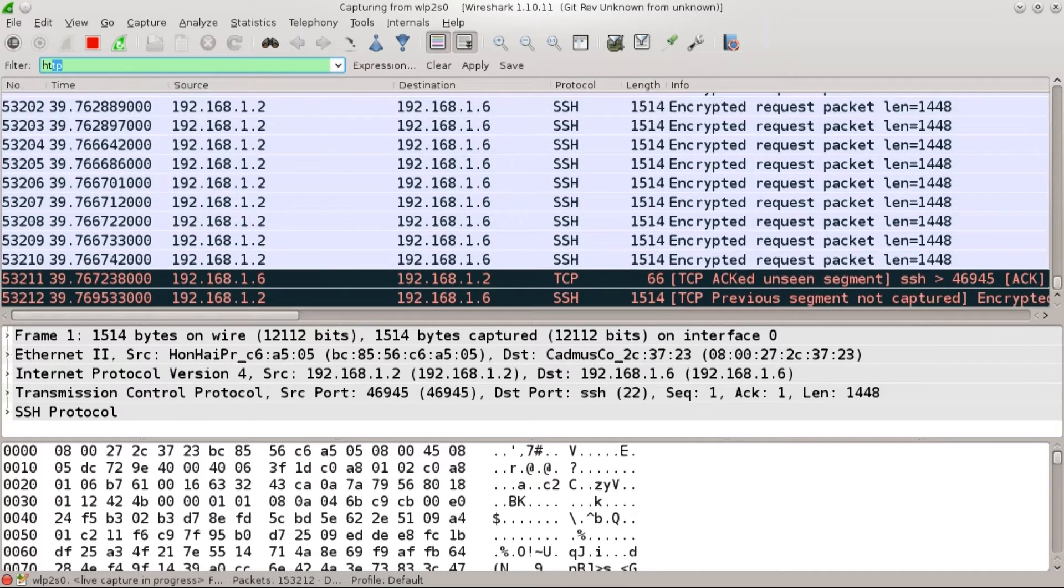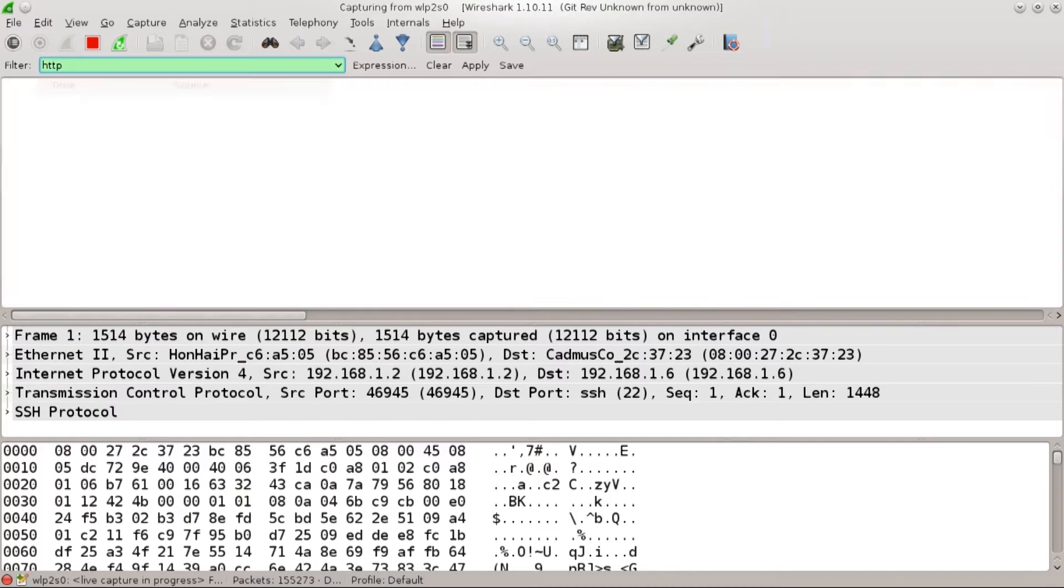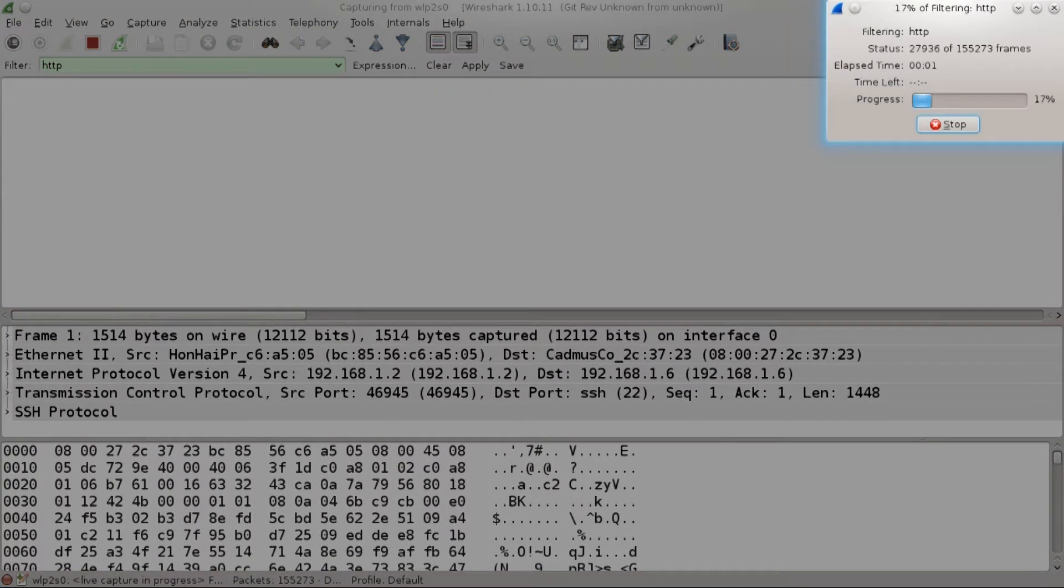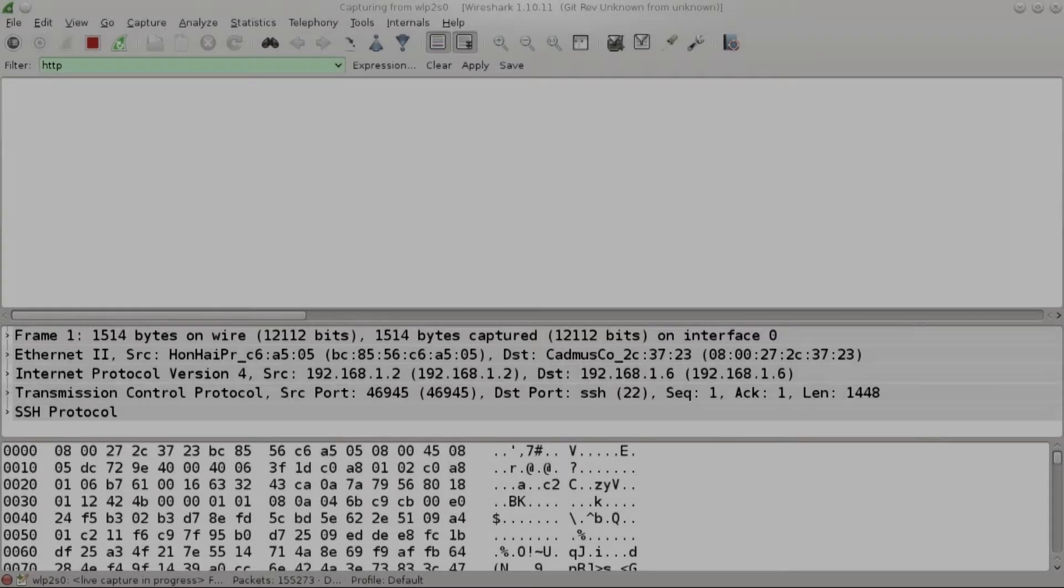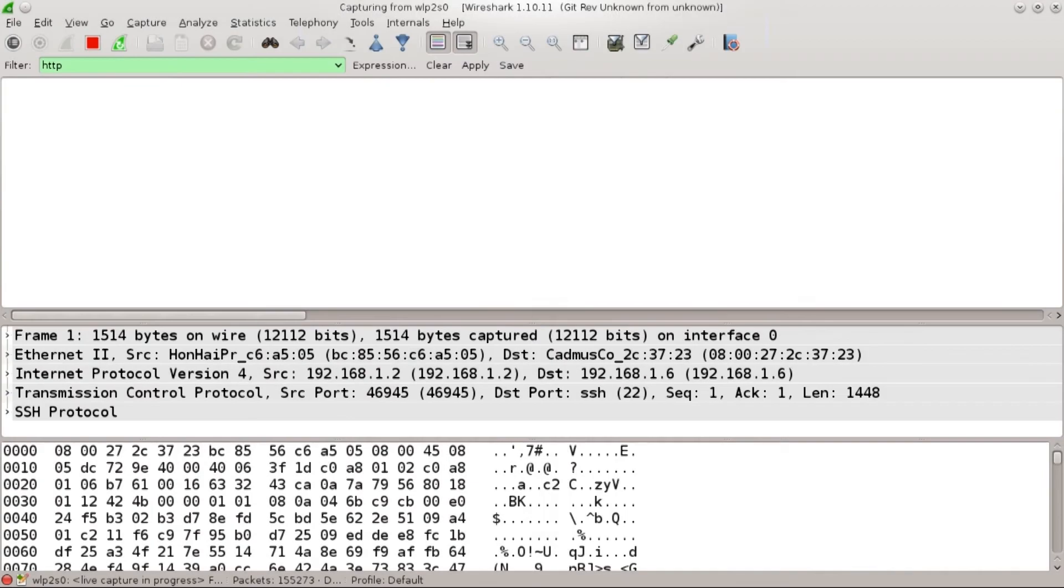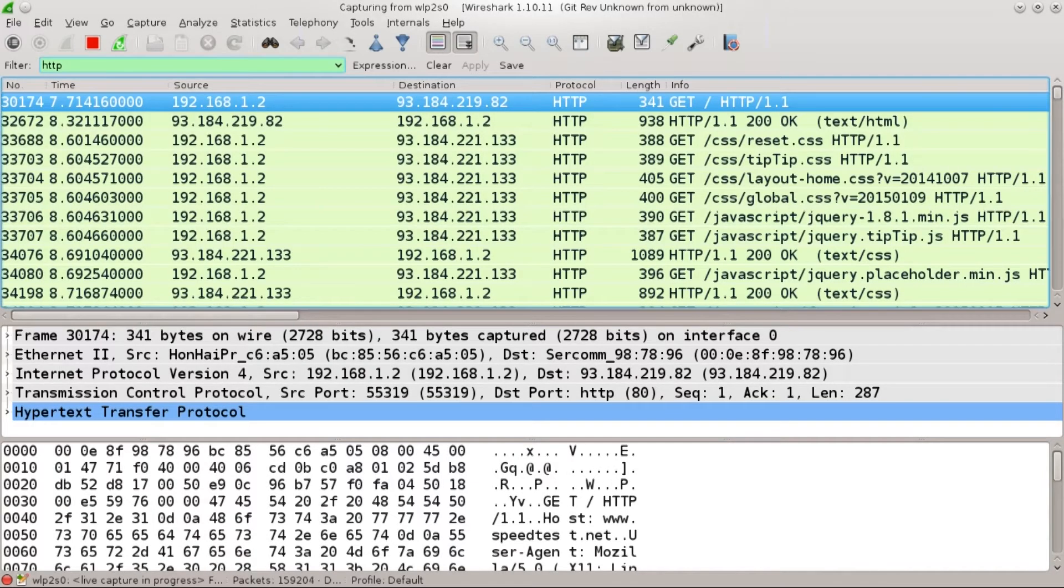Let me see where have my HTTP packets gone. They're probably being overrun. Type in HTTP and press enter and look at this. Since we have a large amount of packets it takes a very long time.